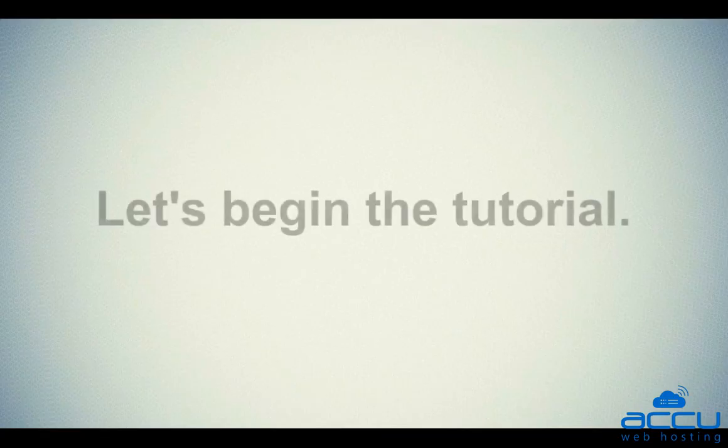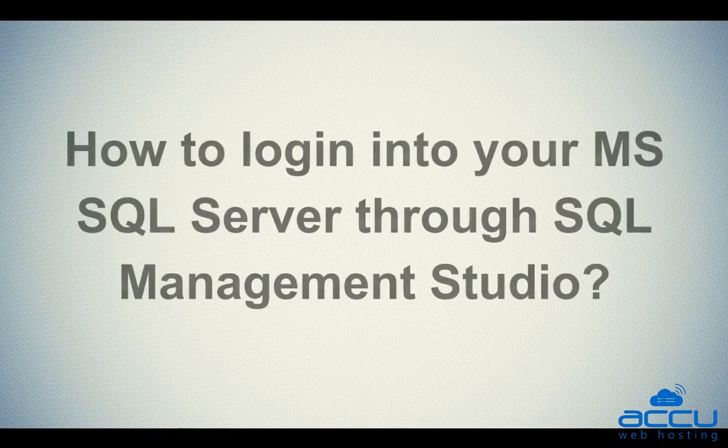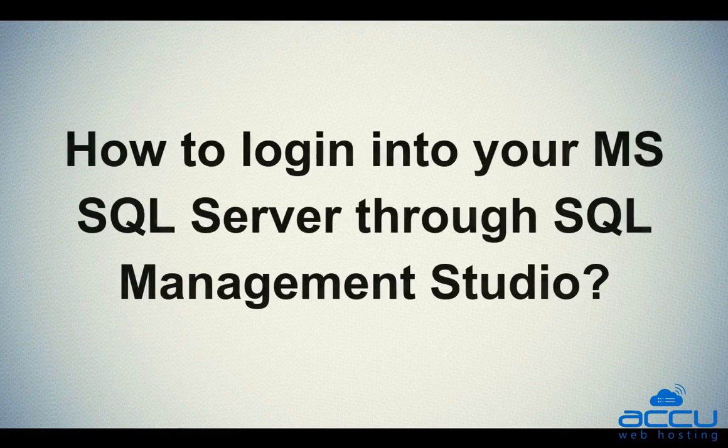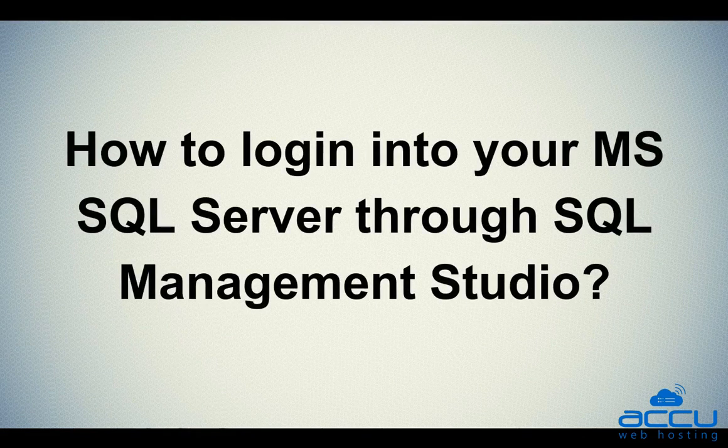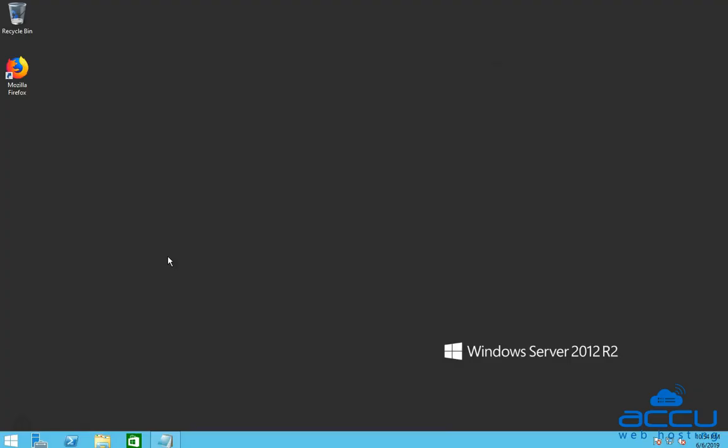Let's begin the tutorial. First we will see how to login into your MS SQL Server through SQL Server Management Studio. For that, you have to login into your Windows Server with administrator user. Here we have used Windows Server 2012 as a demo.